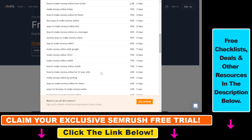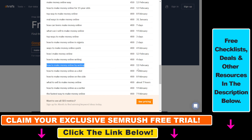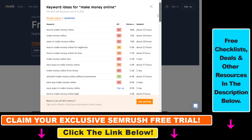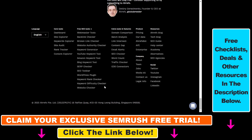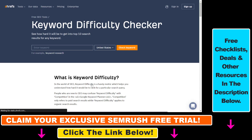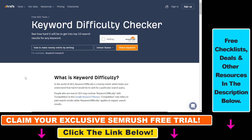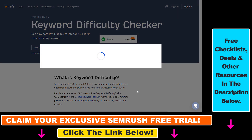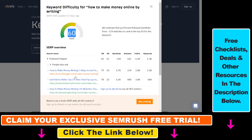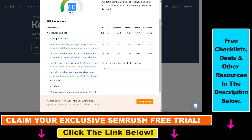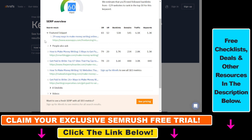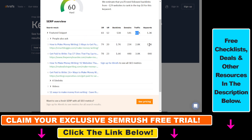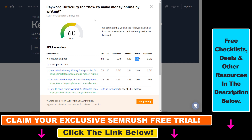They also have a free tool that you can use to check the keyword difficulty of a keyword that the free keyword generator tool doesn't show. So if we check out their keyword difficulty checker tool here, you can add the keyword, then click on check keyword, and it will tell us the keyword difficulty. As you can see, it has a keyword difficulty of 60. Not only that, but you also get the SERP overview of this keyword, so you can see that there is a featured snippet in the first position by waveapps.com and they get around 6,000 monthly organic visits.